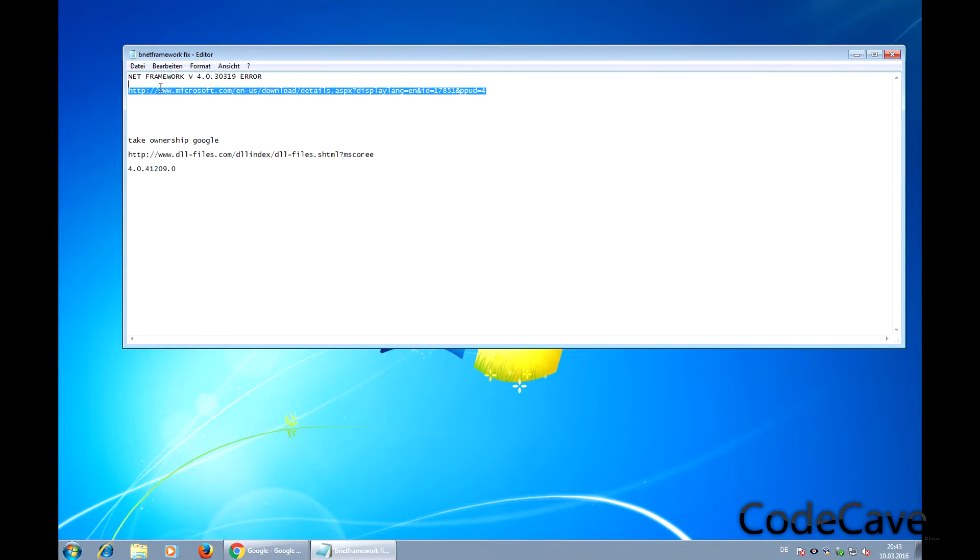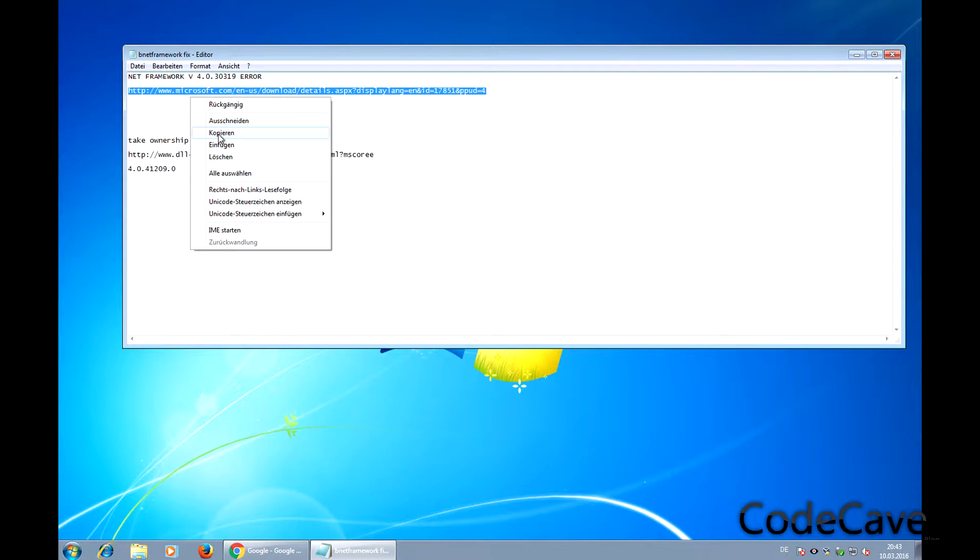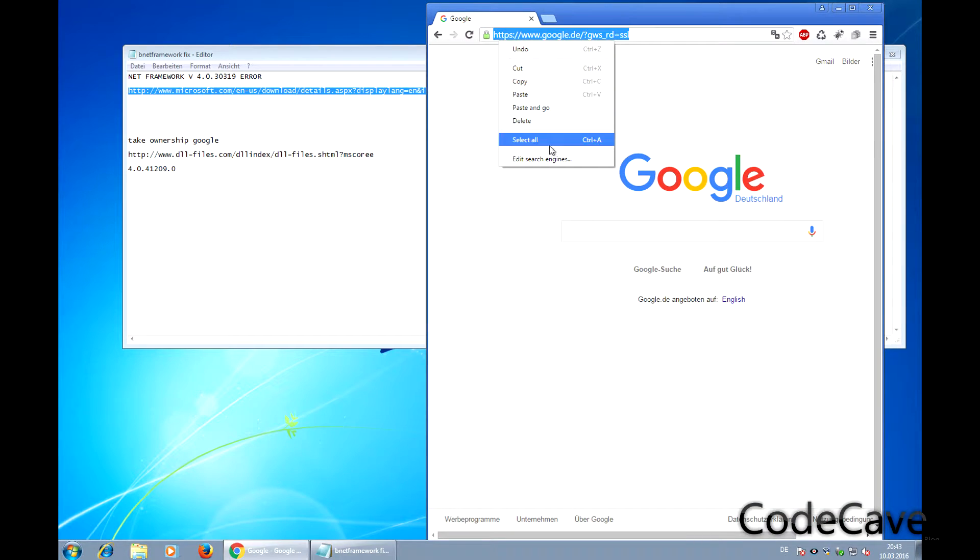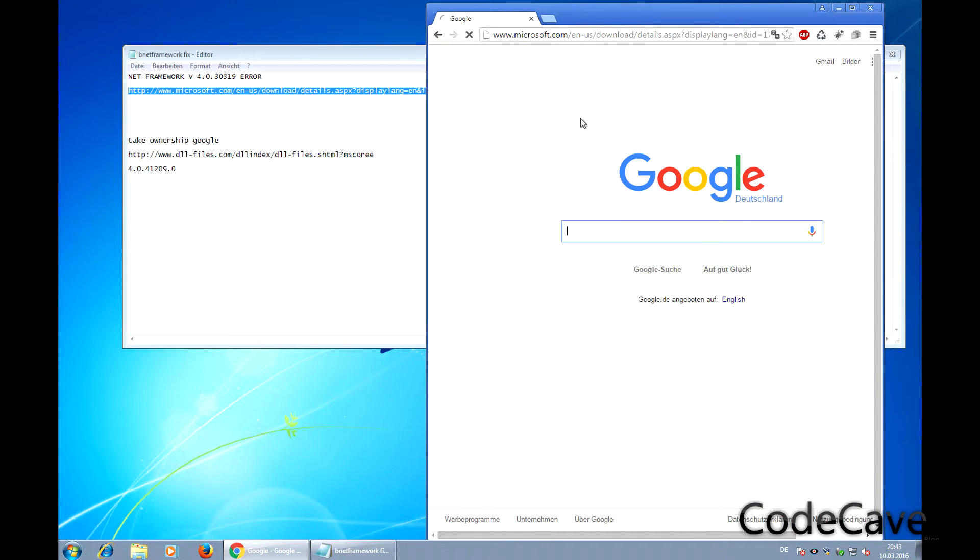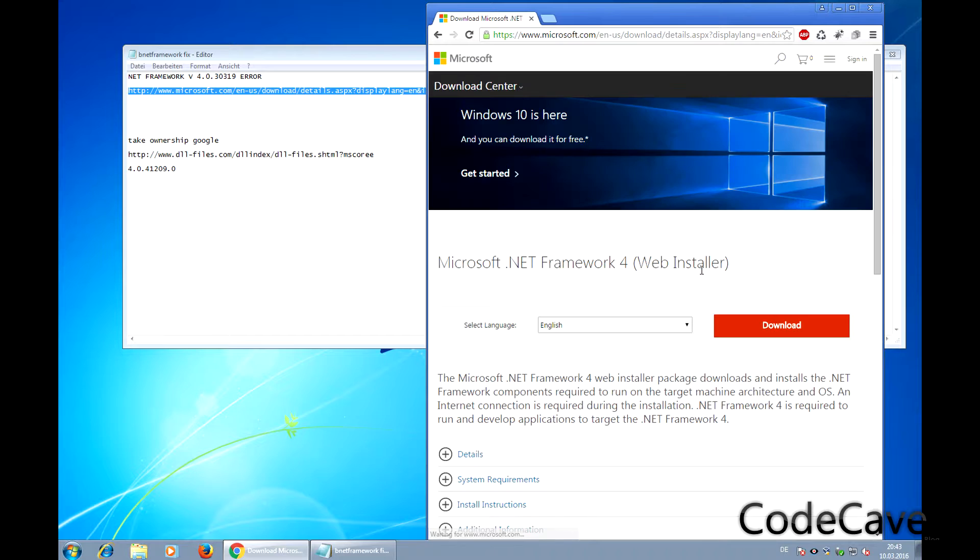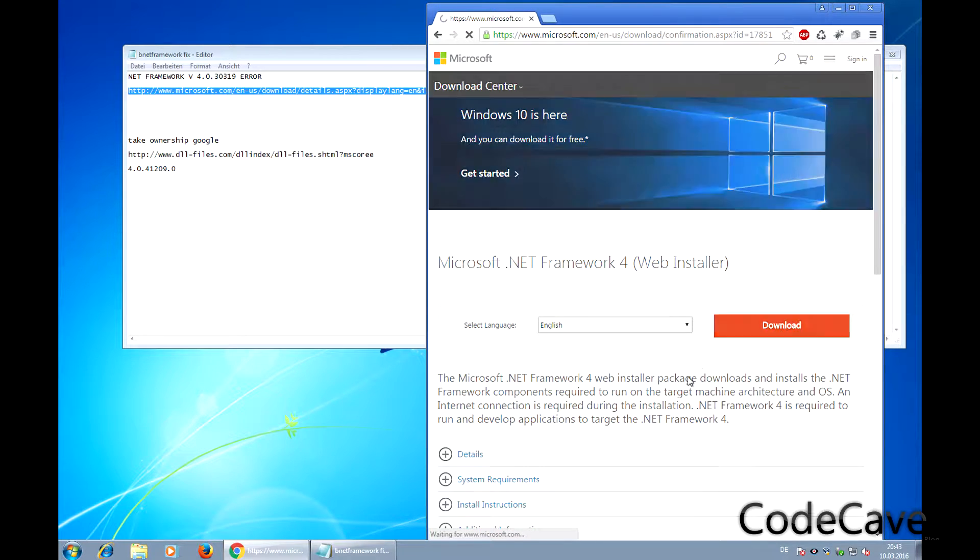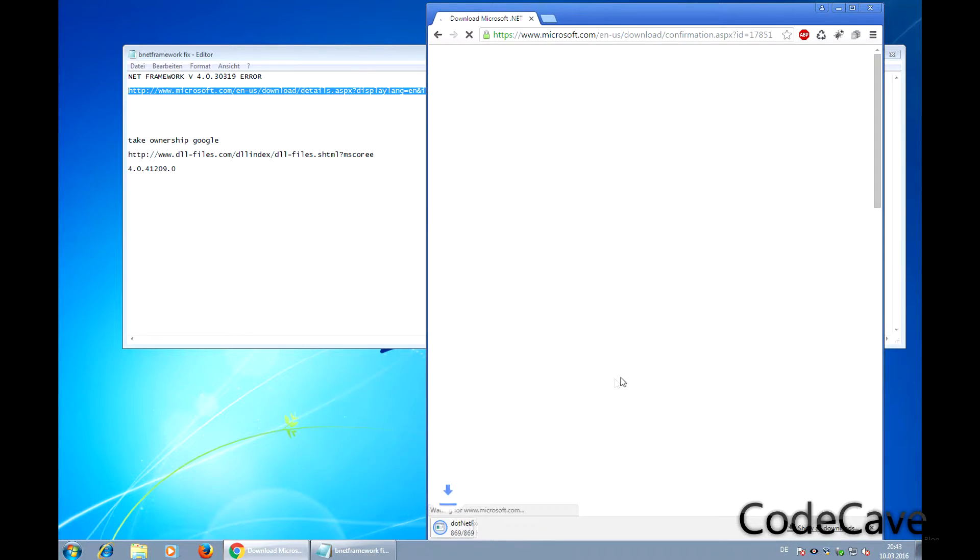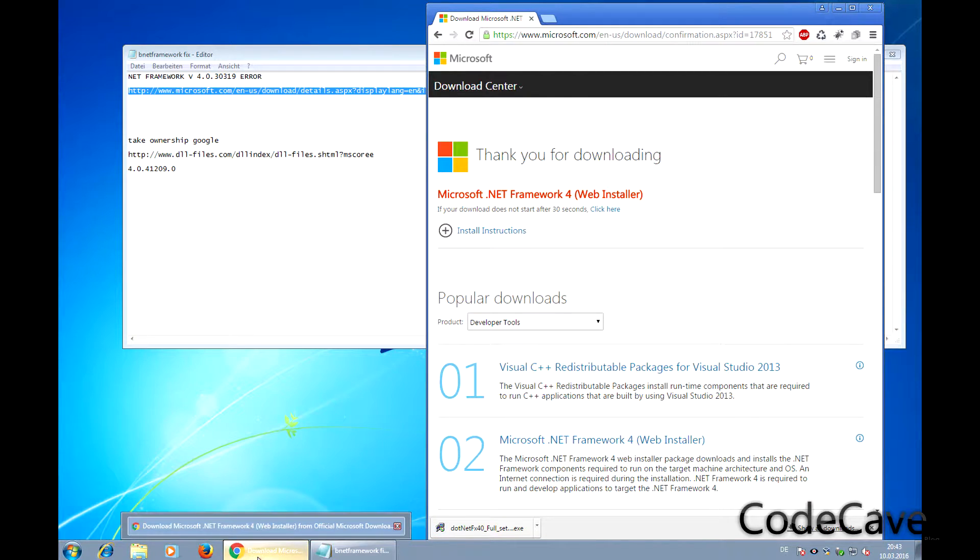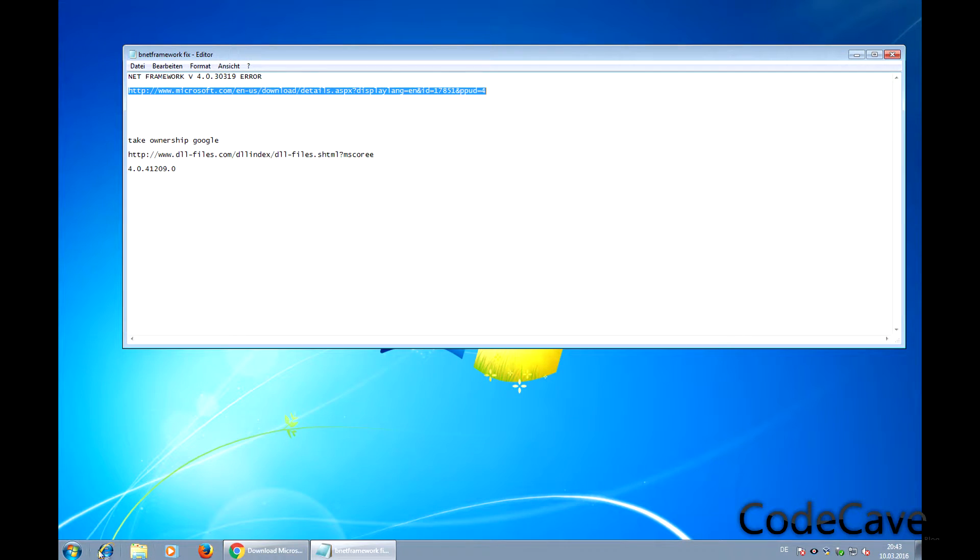The first step is to go to Microsoft and download this version. Just press download, then install it and run your program. If it doesn't work, the next step is to download Take Ownership.